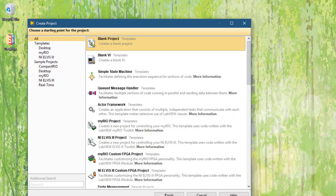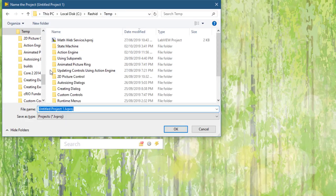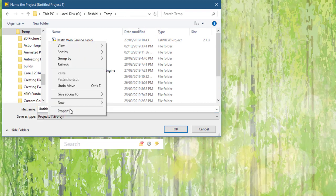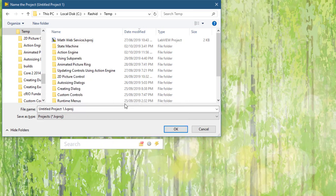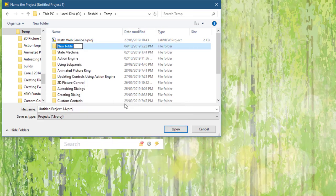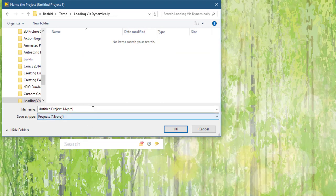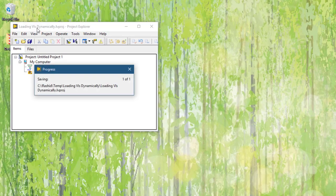Let's go and create a project for our VIs. We will use the blank project, click finish. Let's save this project in a new folder. Let's call it loading VIs dynamically. Same name for the project. Save it. Now, let's create a VI.